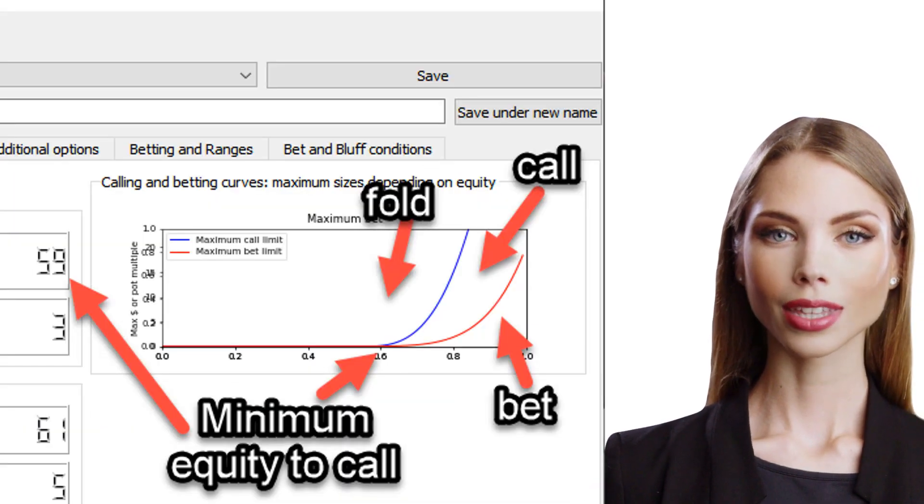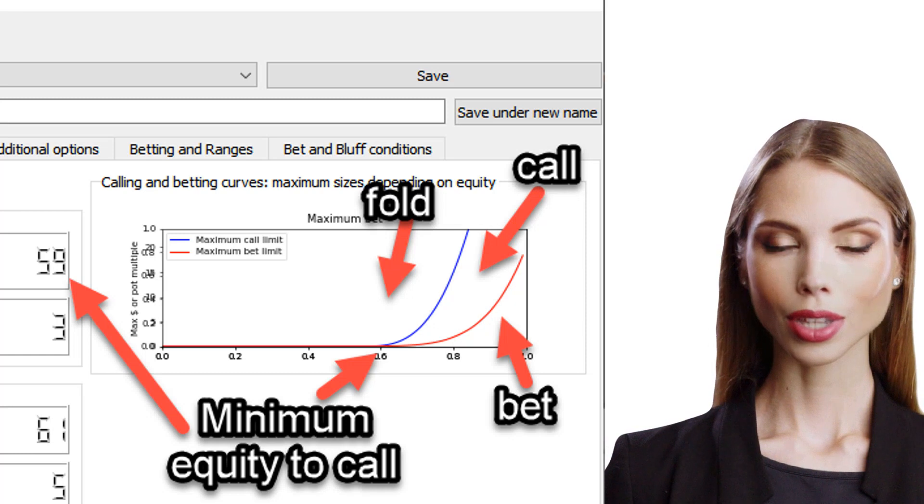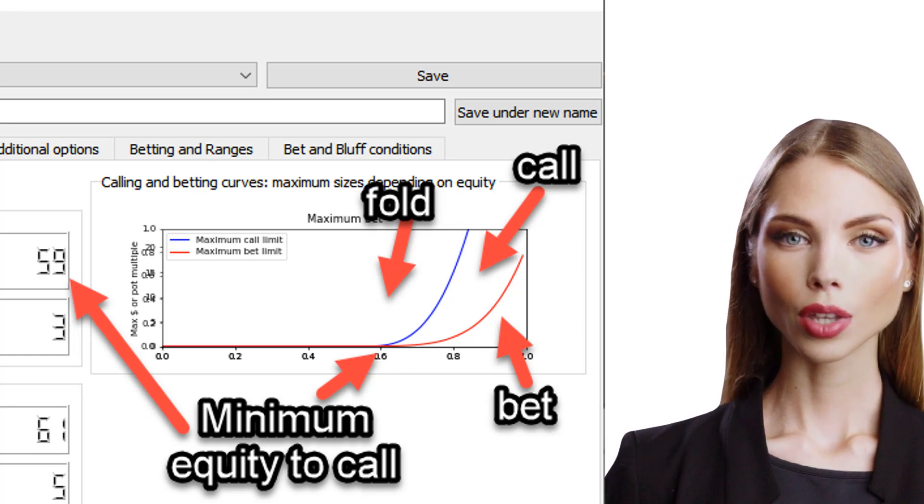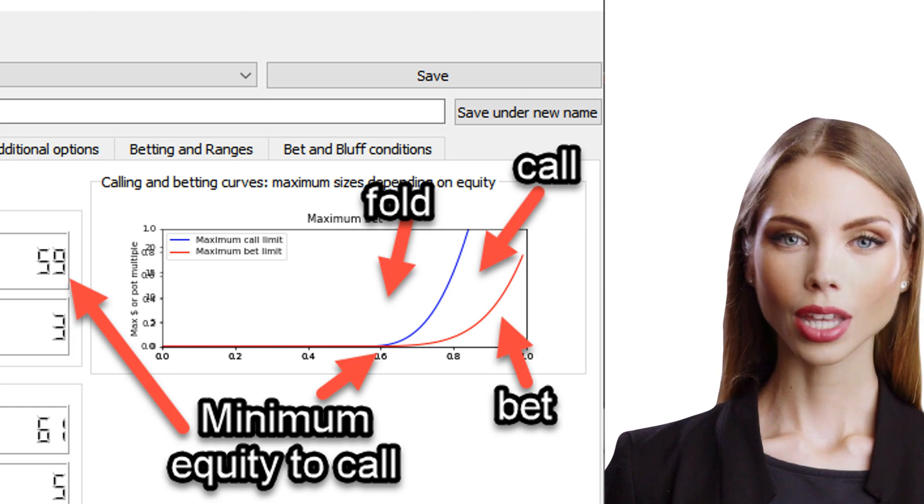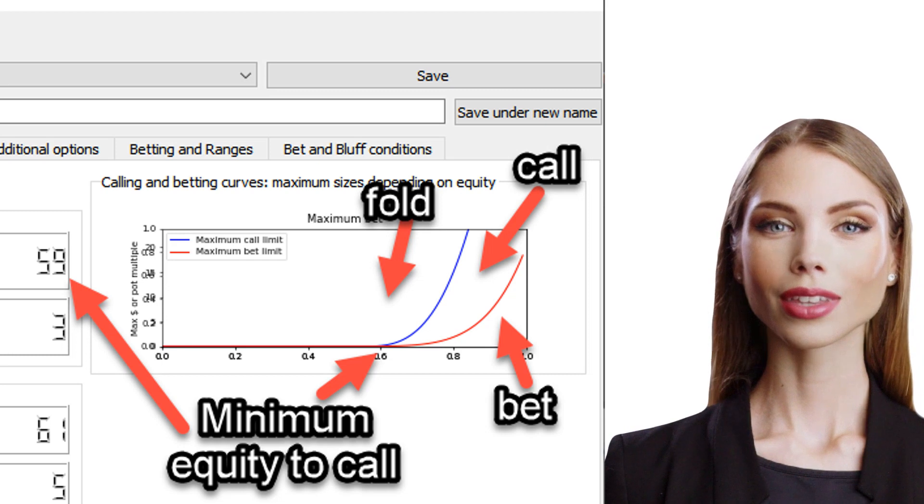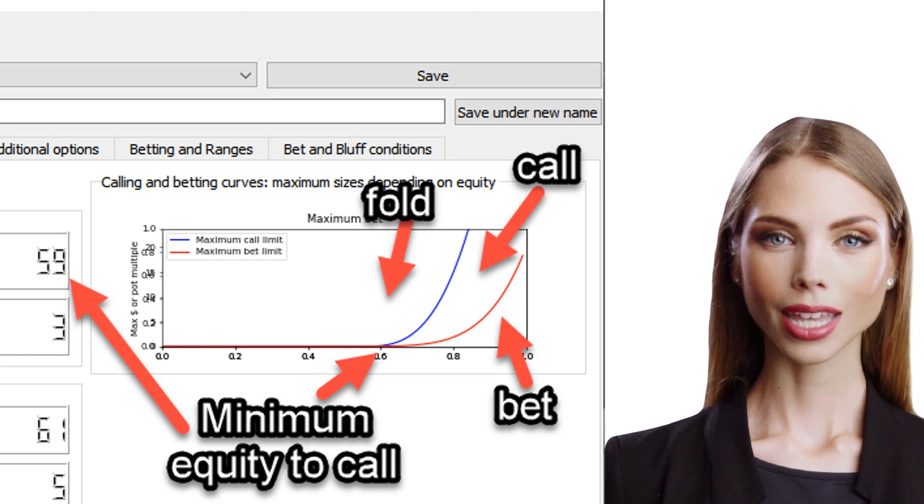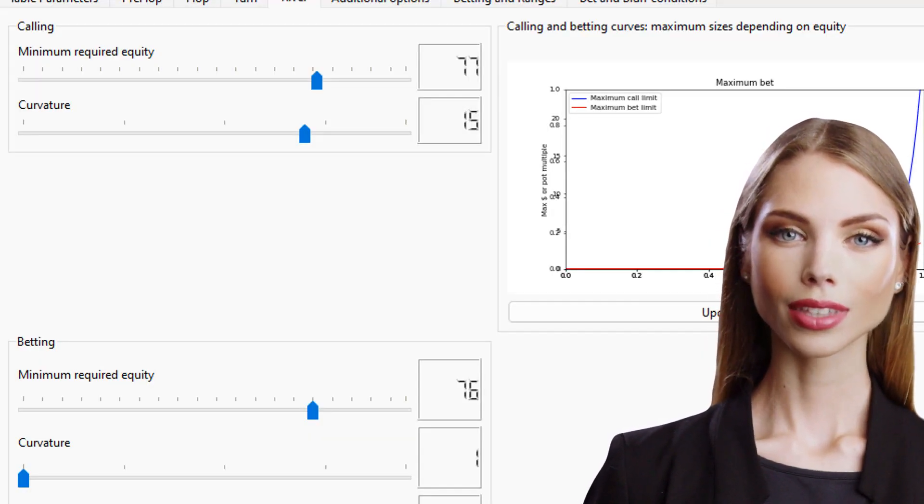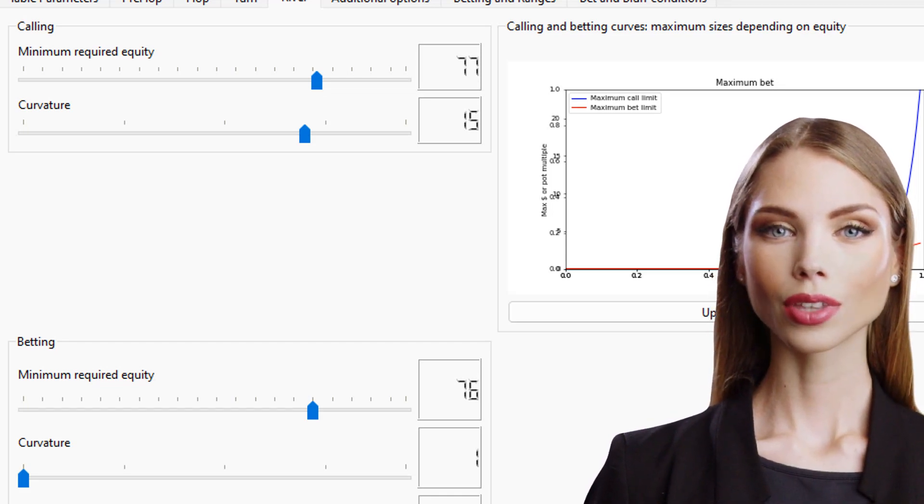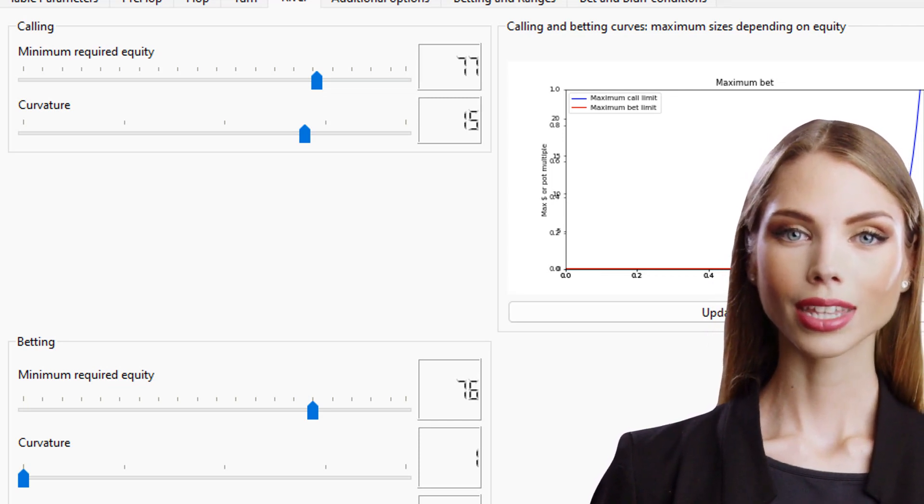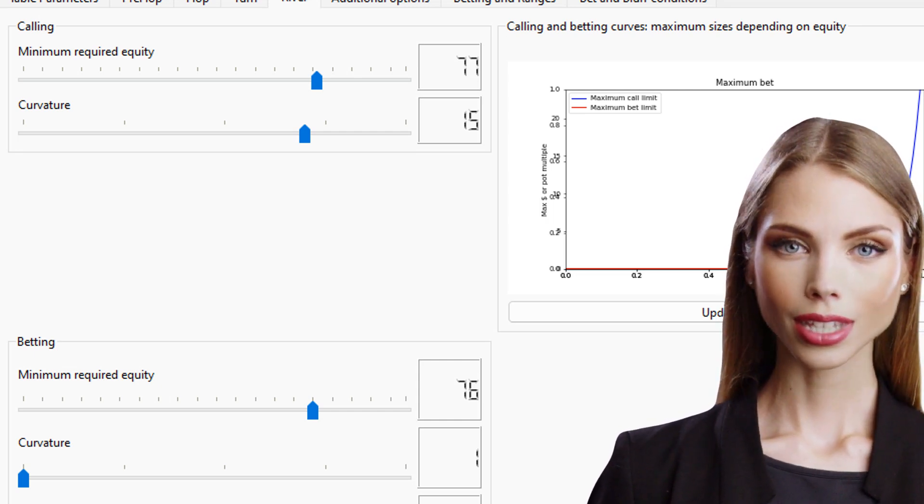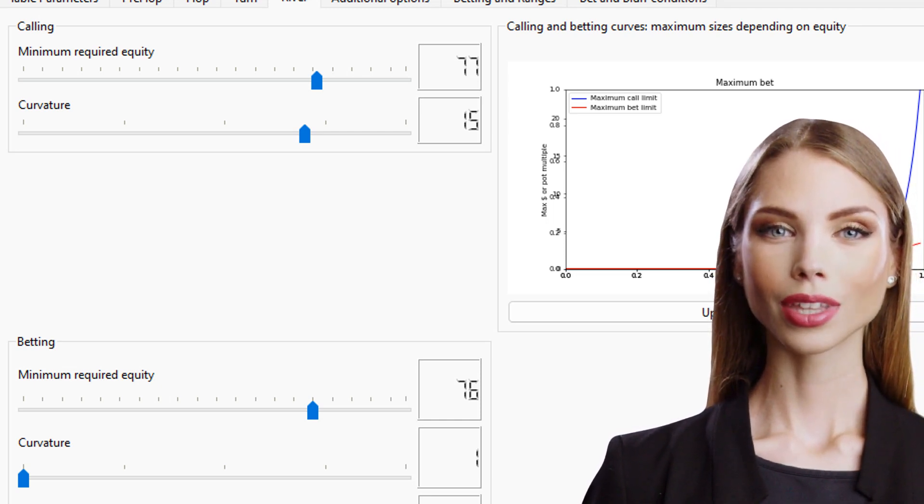Let's go over another example of how the curves work. Let's assume we have quite a good hand and together with the cards on the table we have an equity amount of 80%. We would call if the minimum required call is to the right of the blue line. We would raise if the minimum required bet is to the right of the red line. So if, for example, the minimum required bet was 0.01, we would find ourselves to the right of the red line, so we would bet.